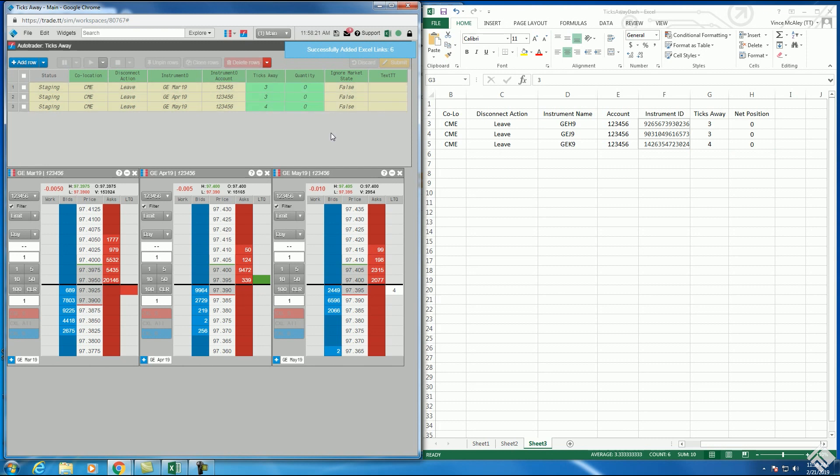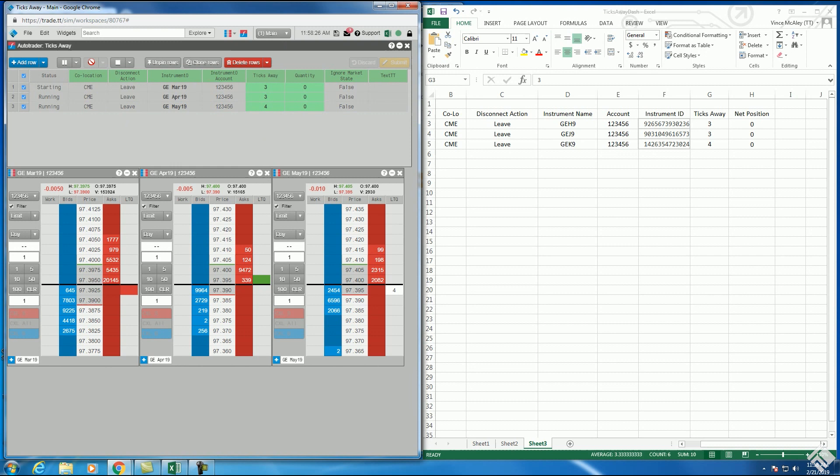Our spreadsheet is now retrieving our net positions from TT and then feeding them back into TT to set the exit order quantities. Now let's launch our three ticks away algos.